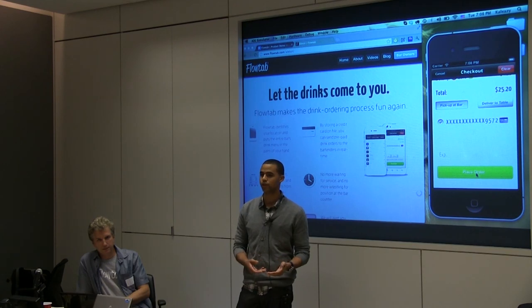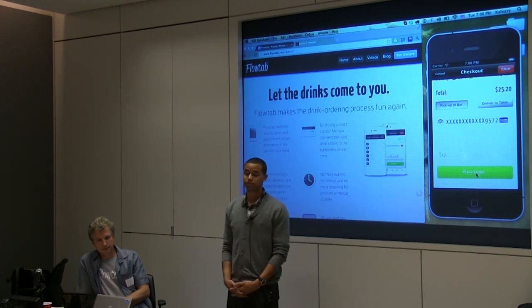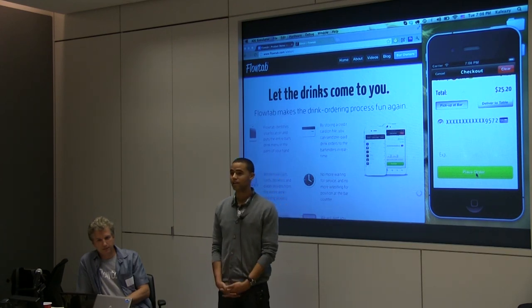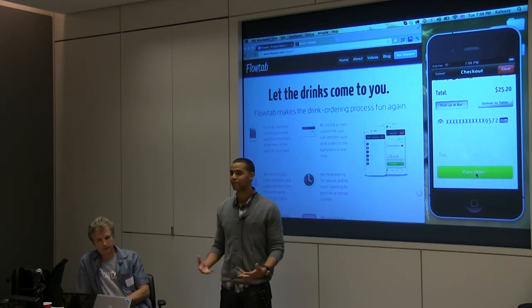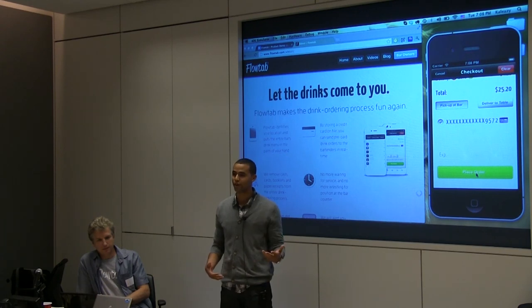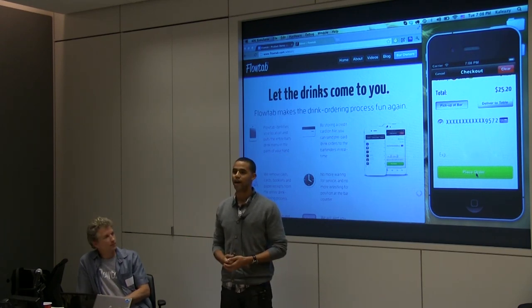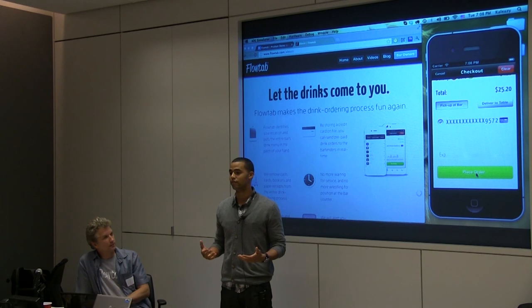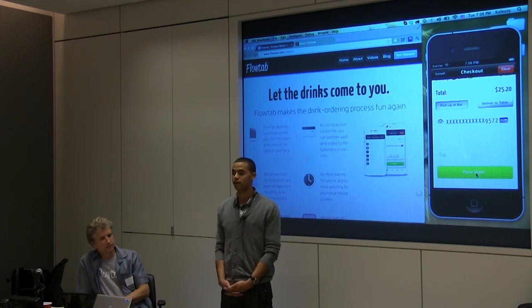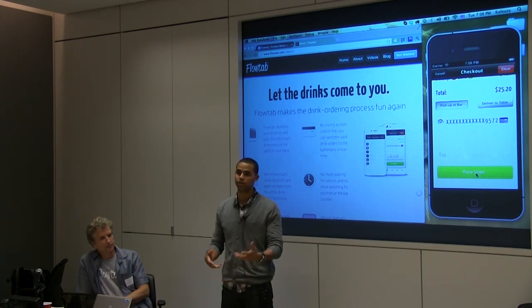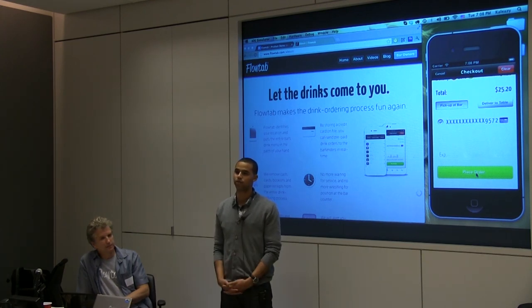We have a little printout from a printer so you know which drink is yours. At the end of the night there are no open tabs to worry about — you don't have to flag down your bartender or server to close out. You can just leave and we send you an email receipt, hopefully adding a lot of convenience to your night out.